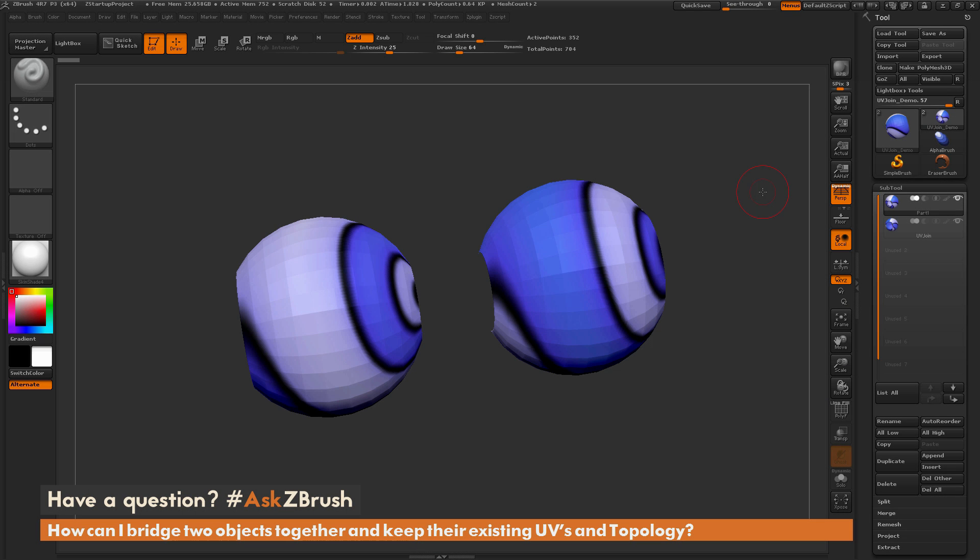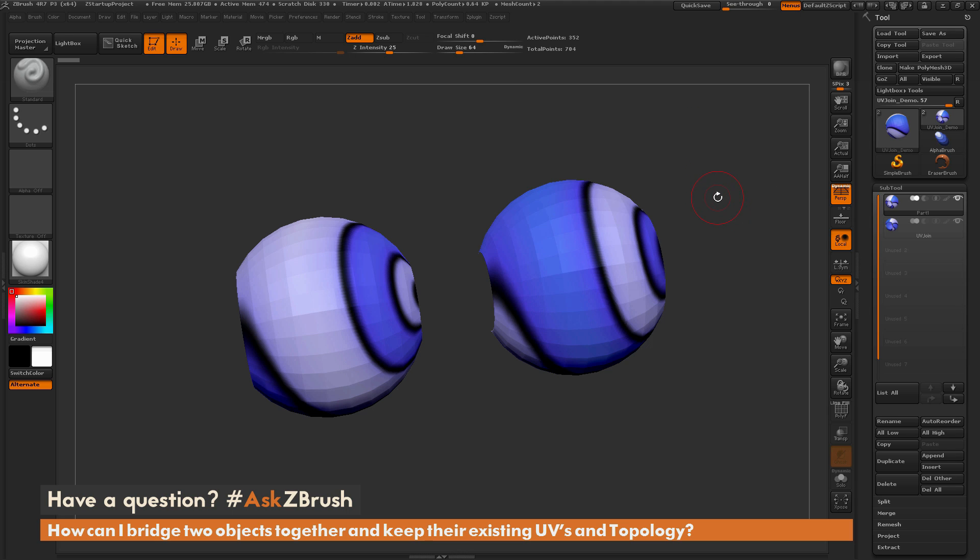This is Joseph Drust and welcome back to another episode of Ask ZBrush. So we had a question sent in asking, how can I bridge two objects together and keep their existing UVs and topology?